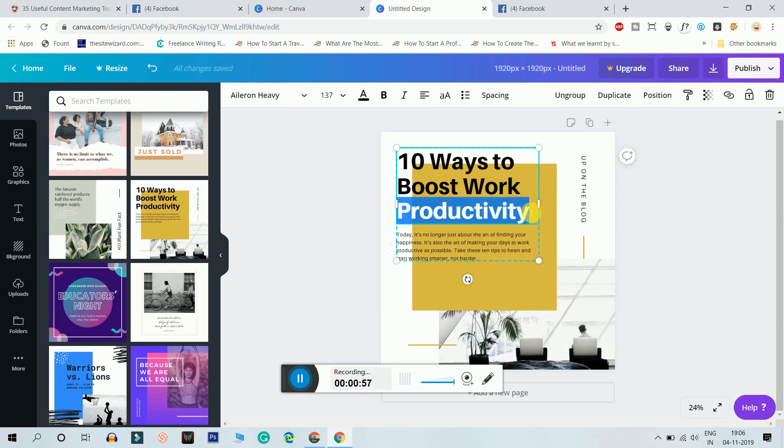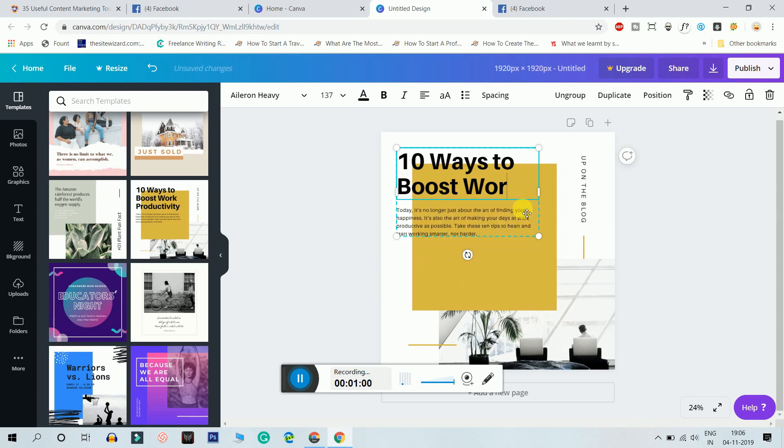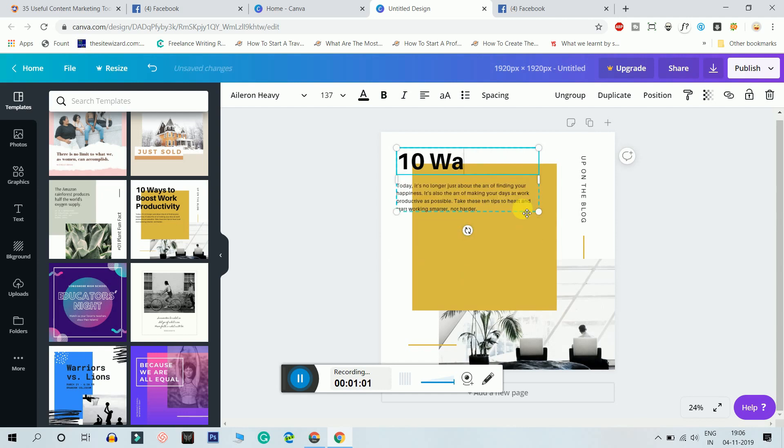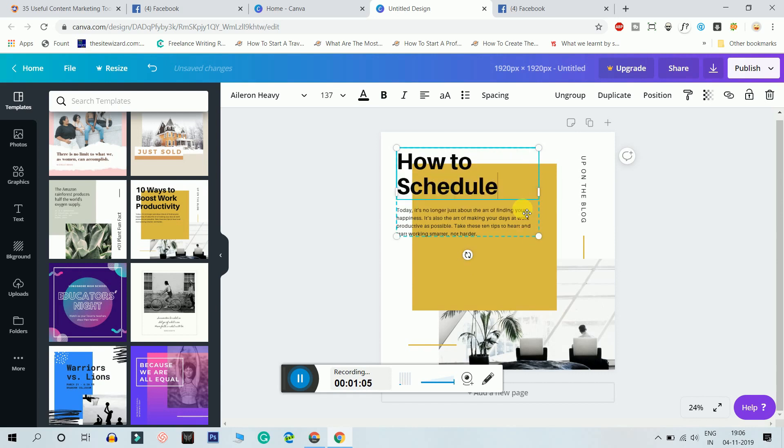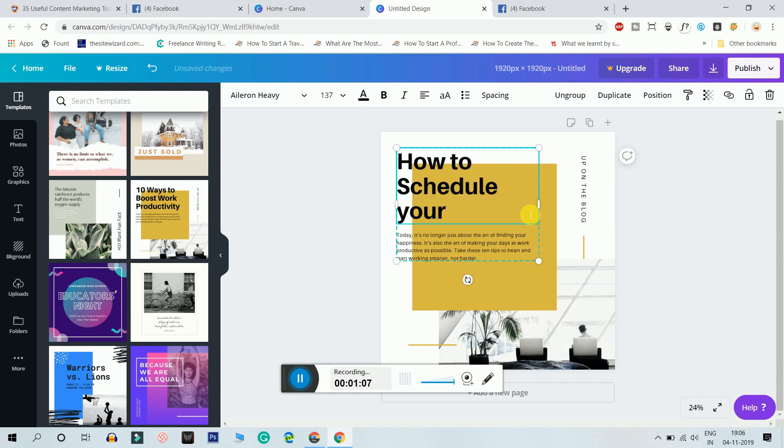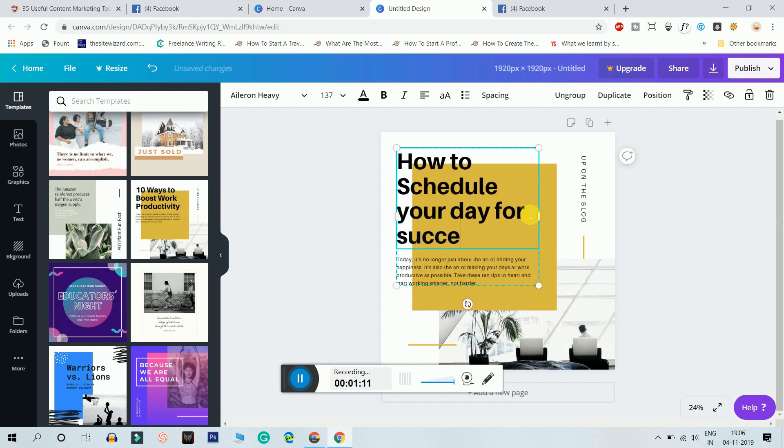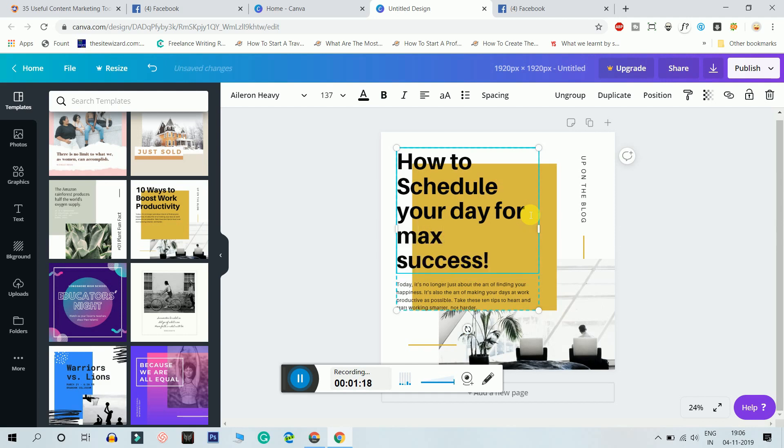I would change this title to how to schedule your day. Maybe how to schedule your day for success, or maybe I'll just write it as max success. I'll just, success is enough.